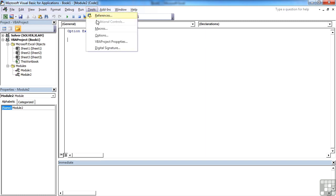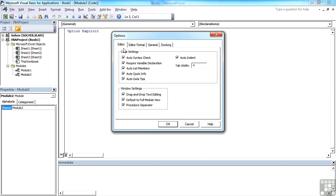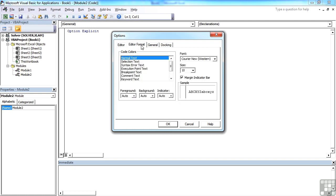So that's tools, options, and the little tick in require variable declaration. All the other ticks are on, and all the other ticks are extremely useful, so we leave them in place. That goes for the editor format, where you can actually change the typeface of here if you like, so the code that will appear. But again, personally, I leave that as the default, but you can customize.